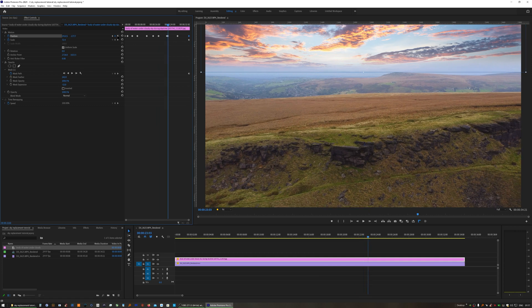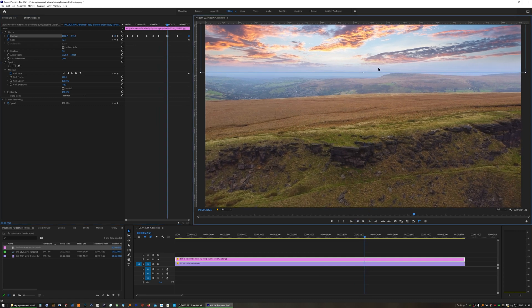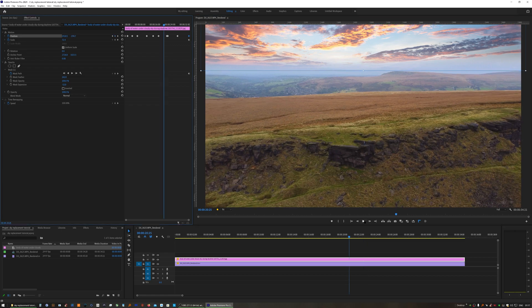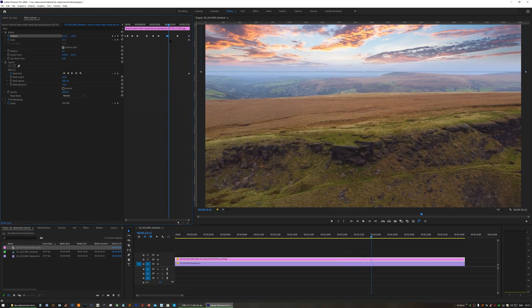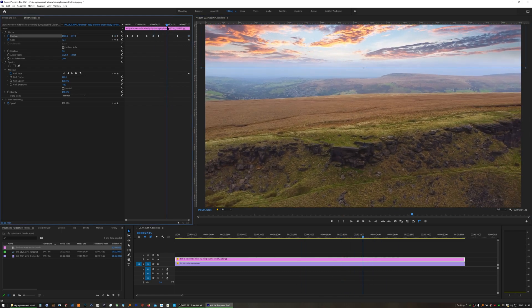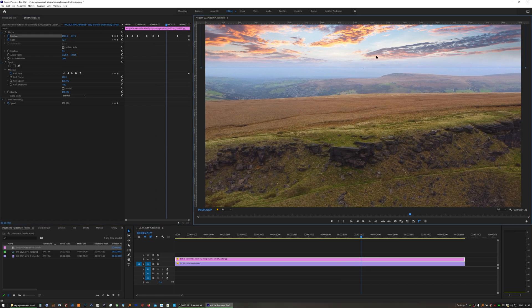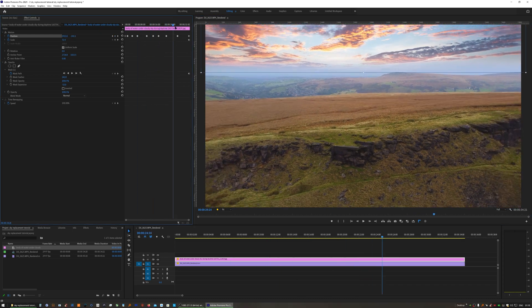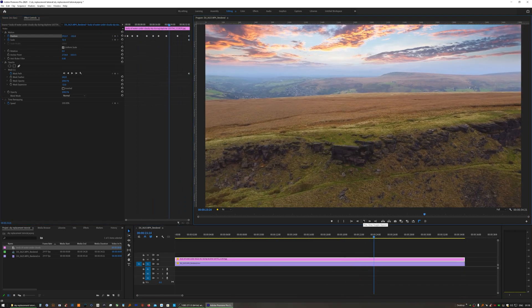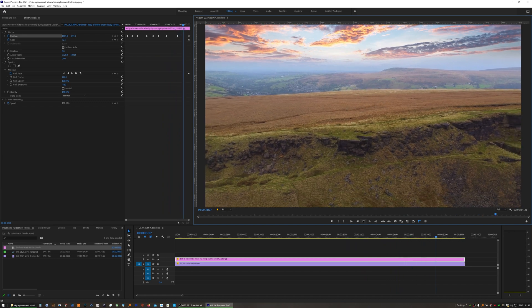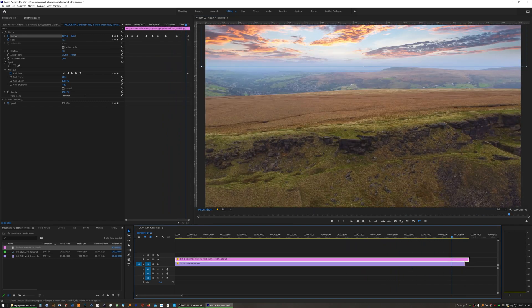But as I say the trick is set two keyframes, find the point in the middle where it moves the most away, adjust that point, and then go in between two of those keyframes to find the biggest movement, keyframe that out and so on, and then you'll very quickly have all the motion smoothed out.